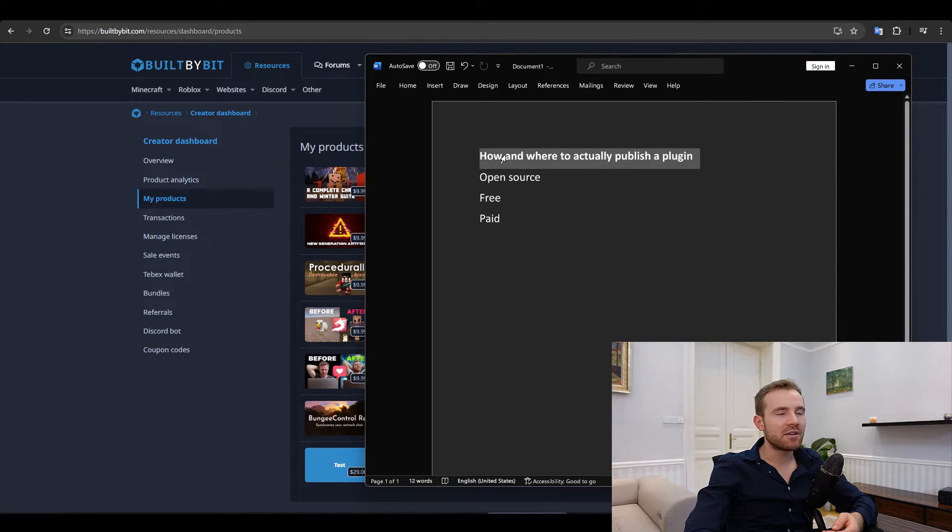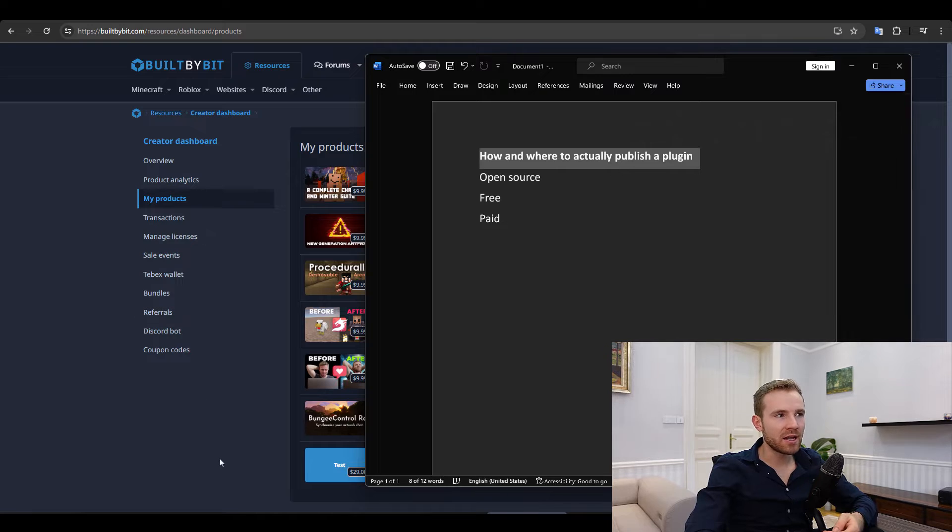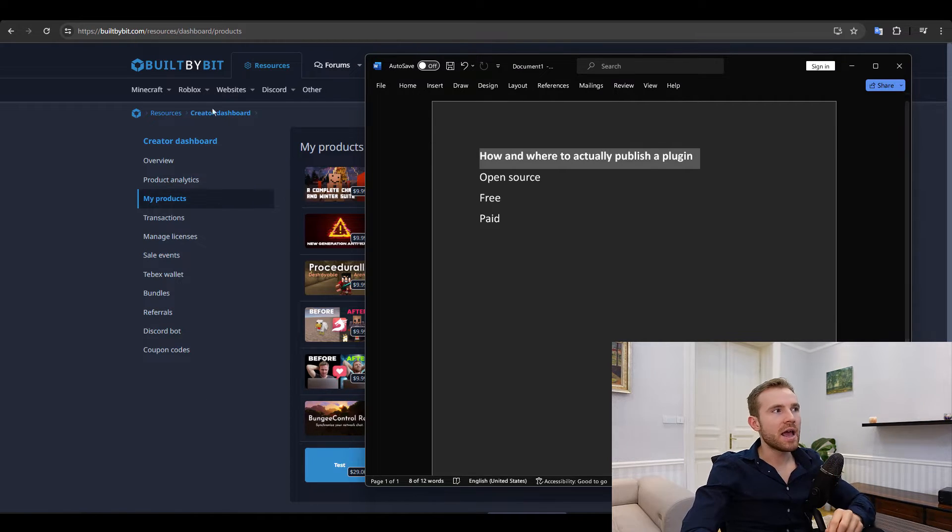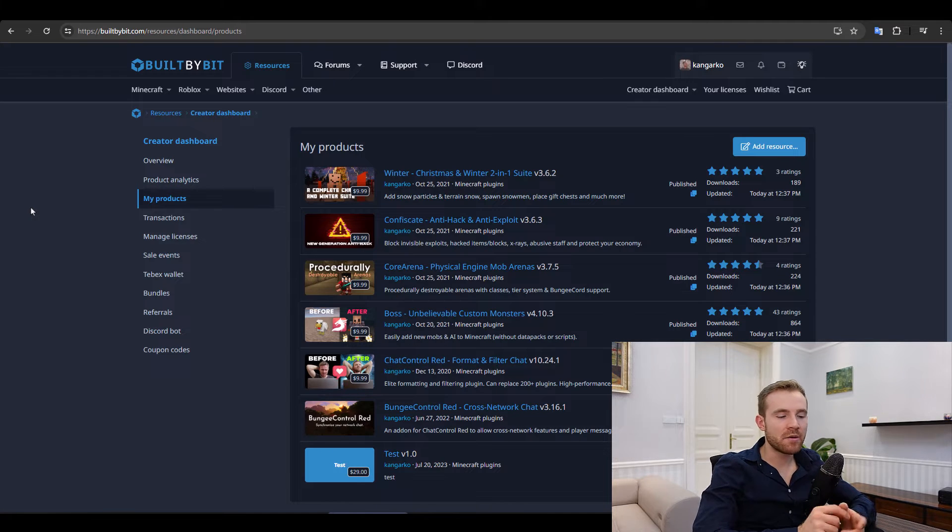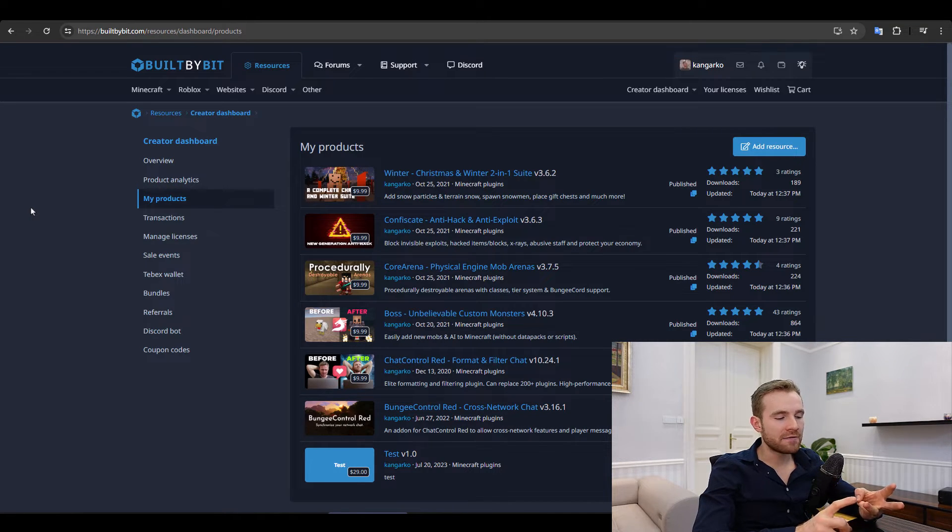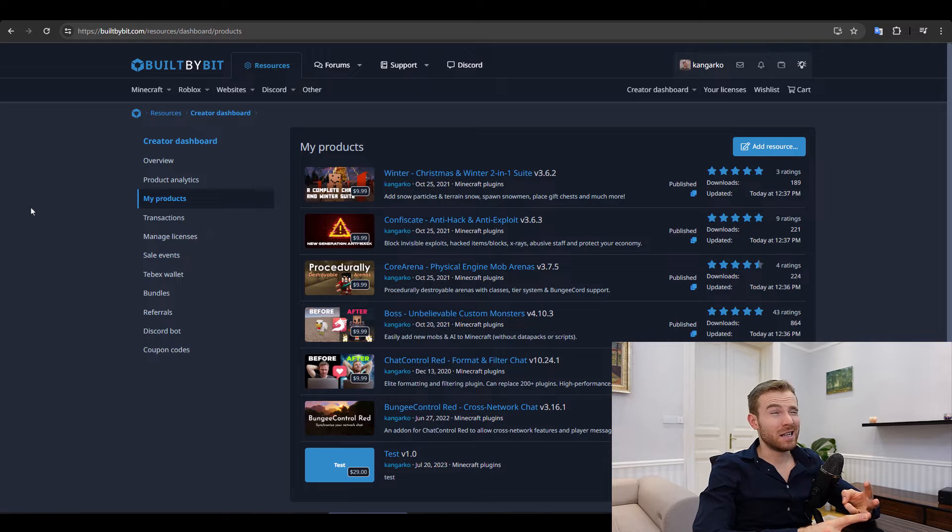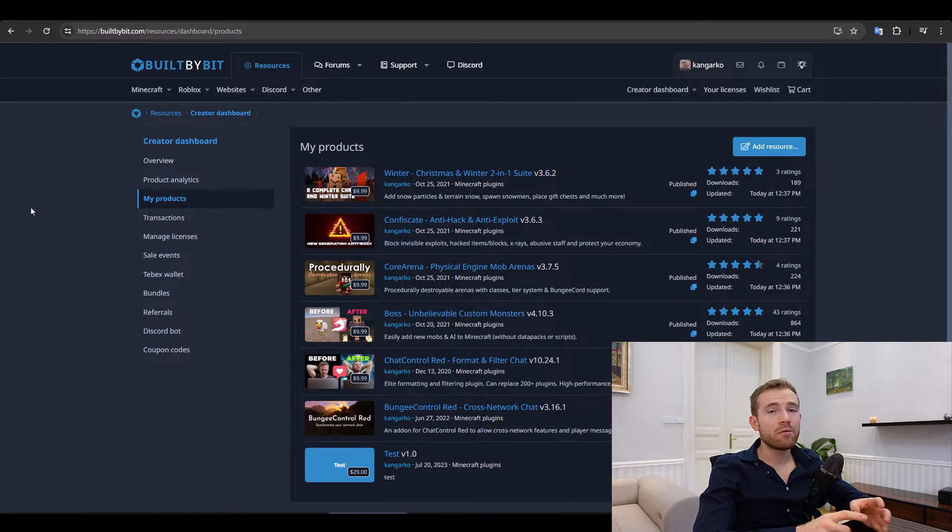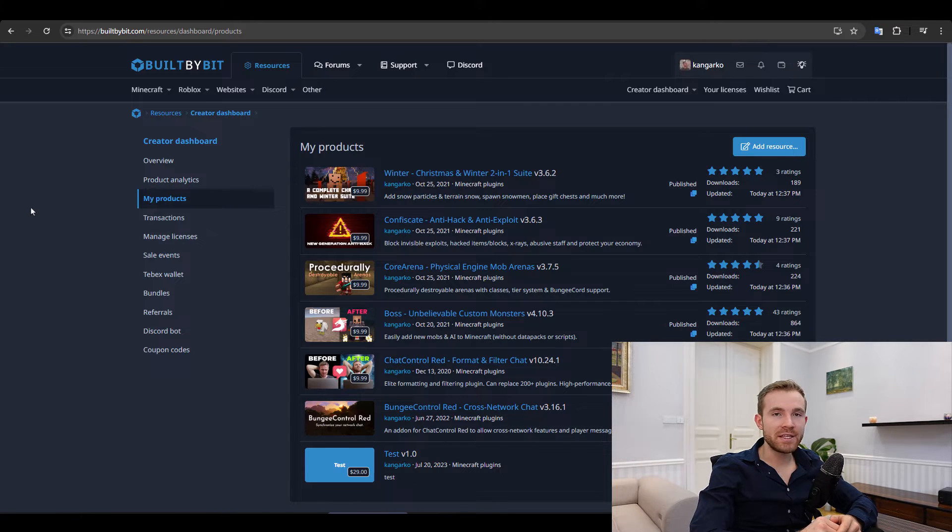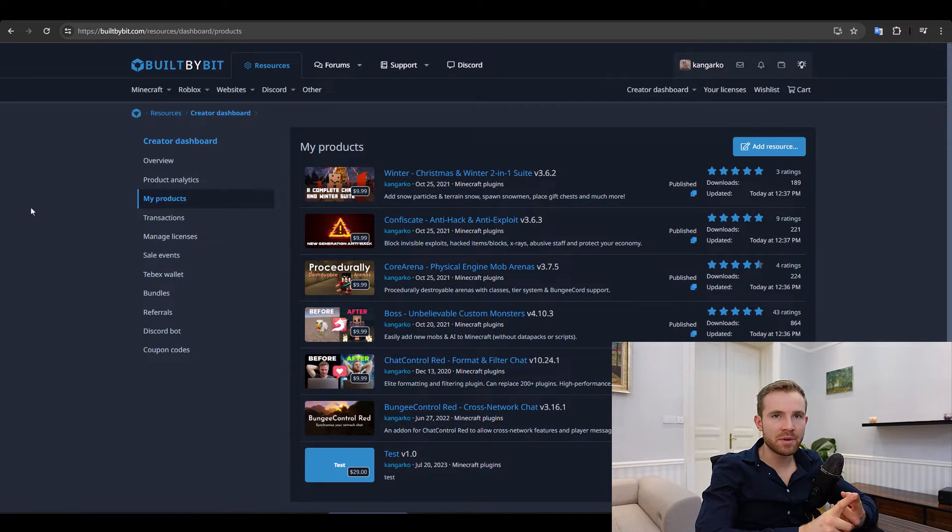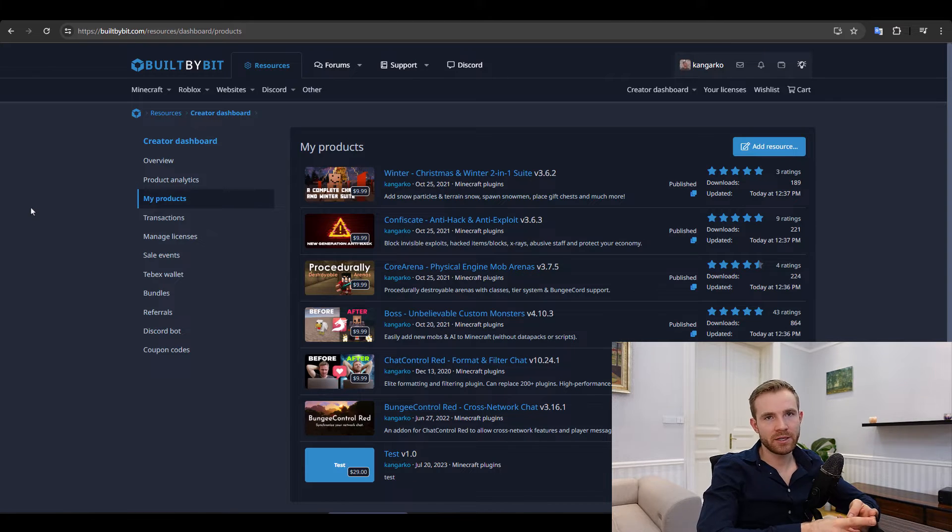Someone asked how and where to actually publish a plugin. So my friend, I only recommend sticking to two sites and the reason being is complexity. I tried some Goda, I tried Polymart, I've tried one other site. We've had the accounts all over the internet and it was just way too heavy and then basically you'll notice that 80% of the sales are coming from one site which happened to be Spigot MC and then when we migrated it happened to be Built by Bit.